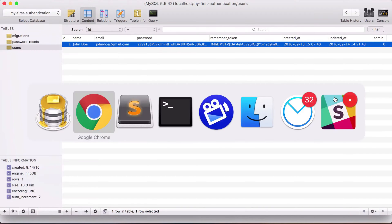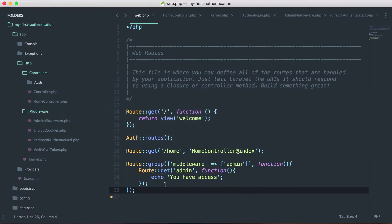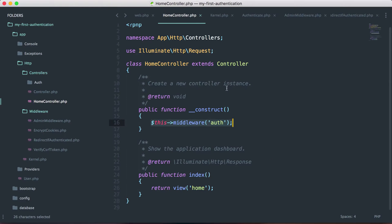So we can apply middleware directly on individual routes, wrap them in a group, or add them to the constructor of a controller so any methods called inside that controller are protected. This was a quick example of how to use middleware, what middleware is, and how it can be helpful when building your Laravel app.